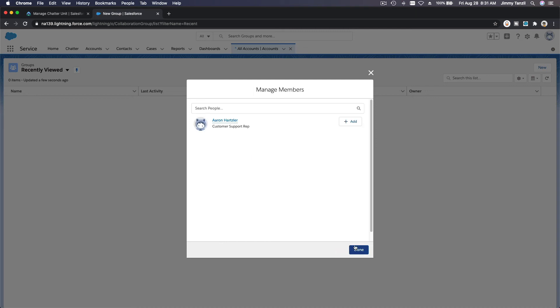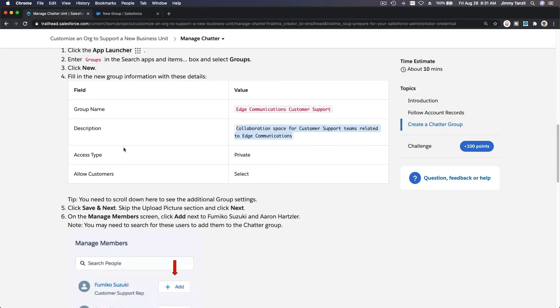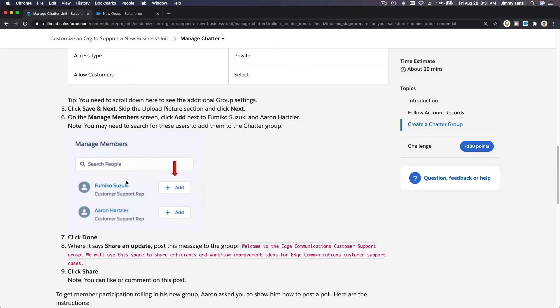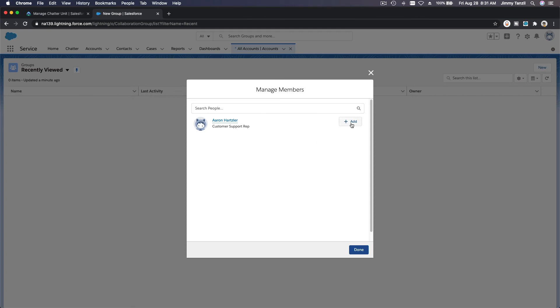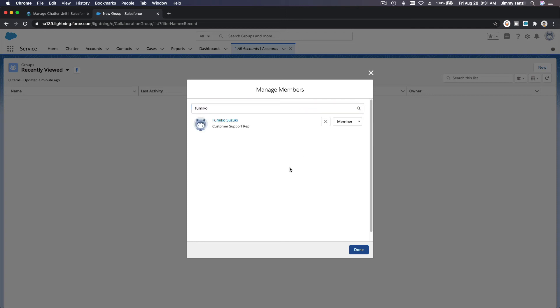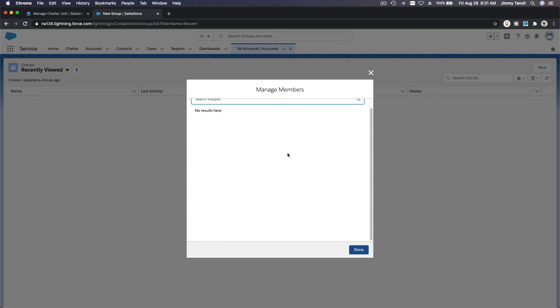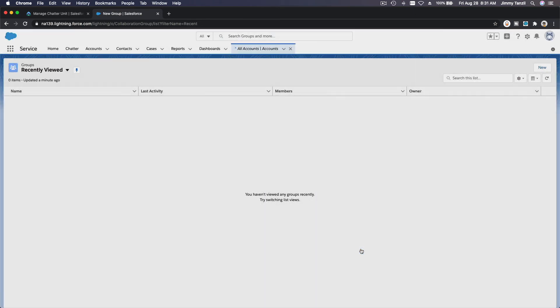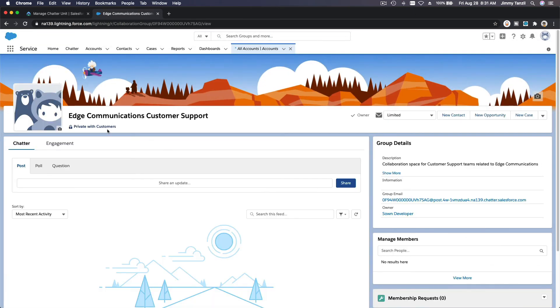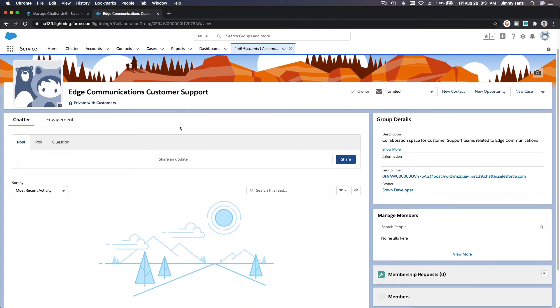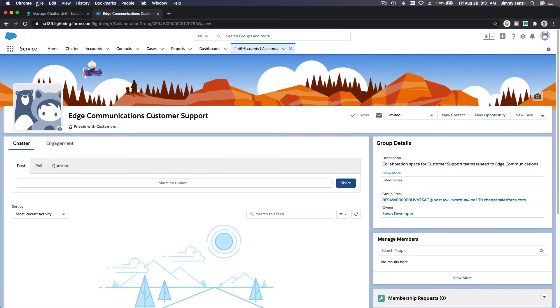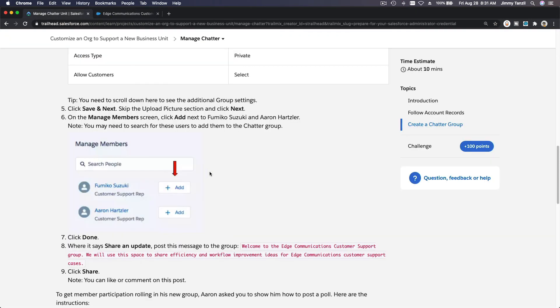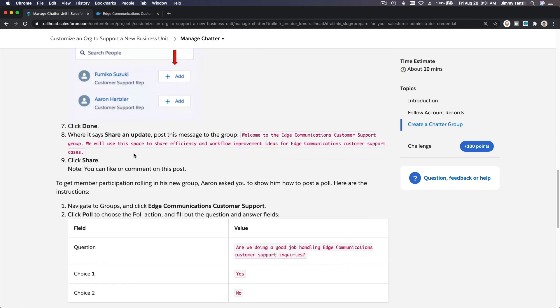We don't need an image. Members. Do we have to add members? Add members. So Fumiko, add Fumiko and Aaron Hartzler. What about Fumiko? Yay Fumiko from Japan, so she's also a member. Just making sure we don't want to keep doing it. So she's a member and Aaron is also a member. Done. Yay, Fumiko and Aaron is now a member of Edge Communications customer support. Right on.